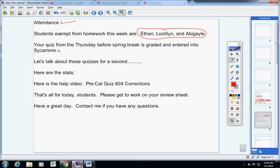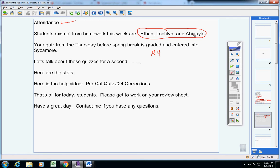Now your quiz from Thursday before spring break is graded. Actually, it's not entered into Syncore. I am choosing not to count that. The highest grade was an 84. Everyone really struggled. So, Peter, do not worry about retaking it. However, I would encourage everyone to watch this.